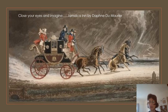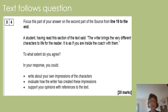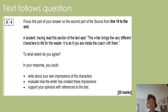We're going to read Jamaica Inn by Daphne du Maurier — just the part you need for this question. This is the question: focus this part of your answer on the second part of the source, from line 19 to the end. A student, having read this section, said: 'The writer brings the very different characters to life for the reader — it's as if you're inside the coach with them.' To what extent do you agree? In your response you could write about your own impressions of the characters, evaluate how the writer created these impressions, and support your opinions with references to the text. 20 marks — you should spend about 25 minutes on this question.